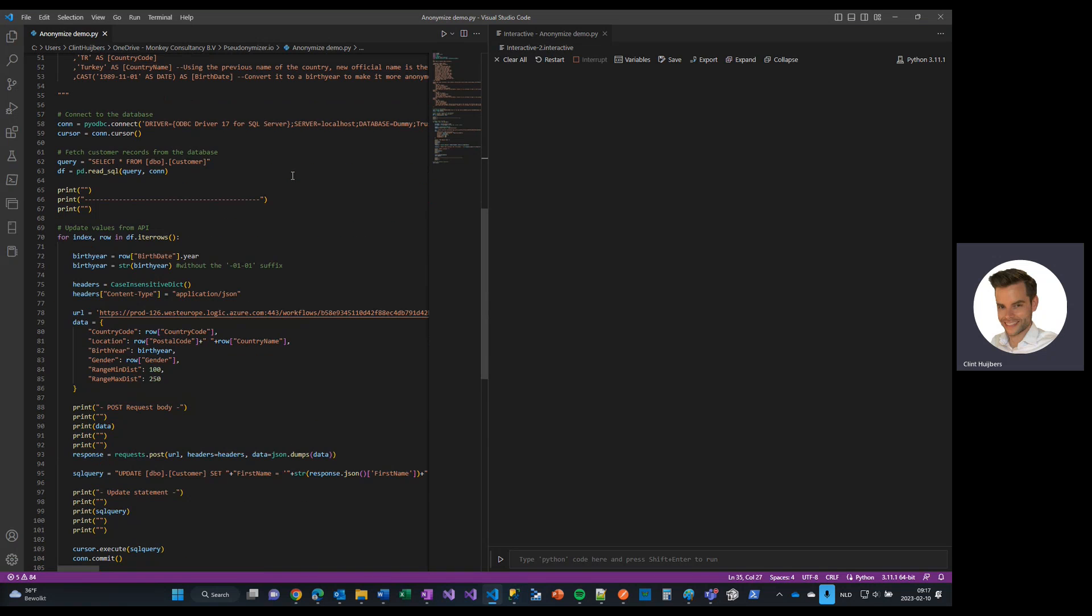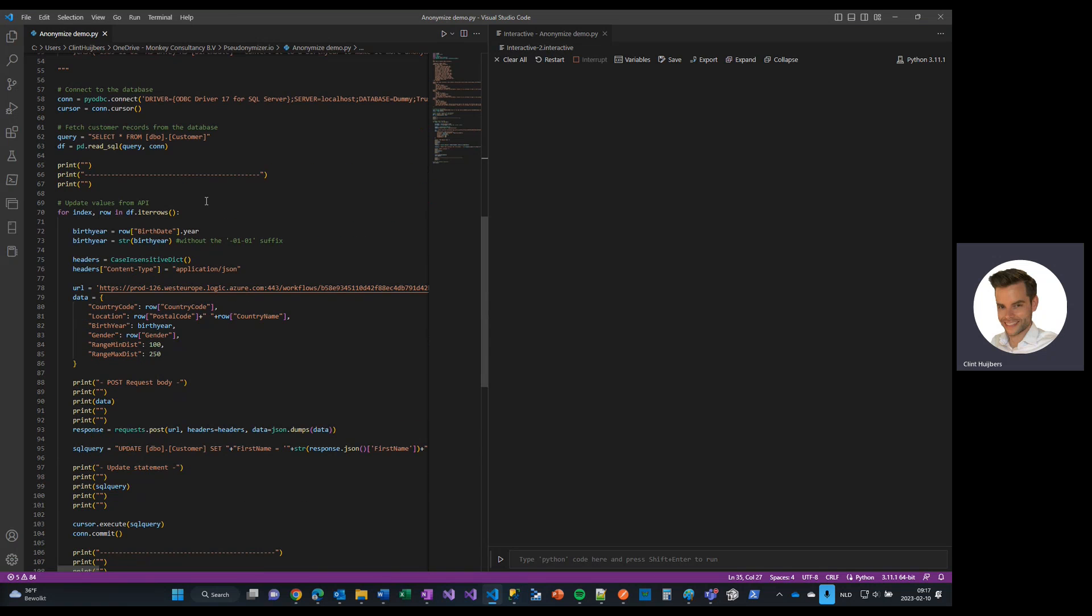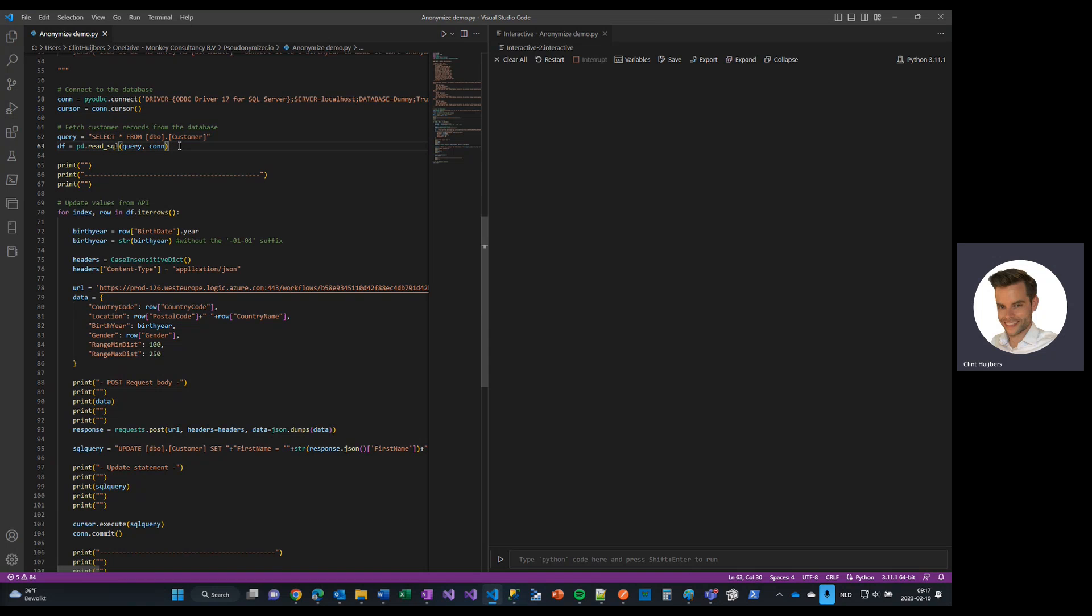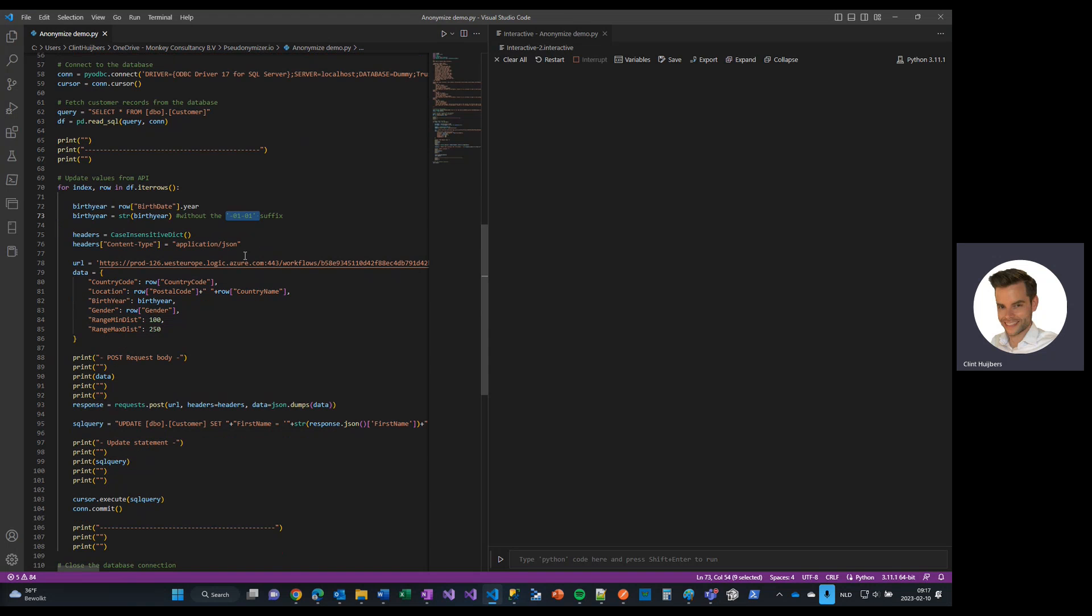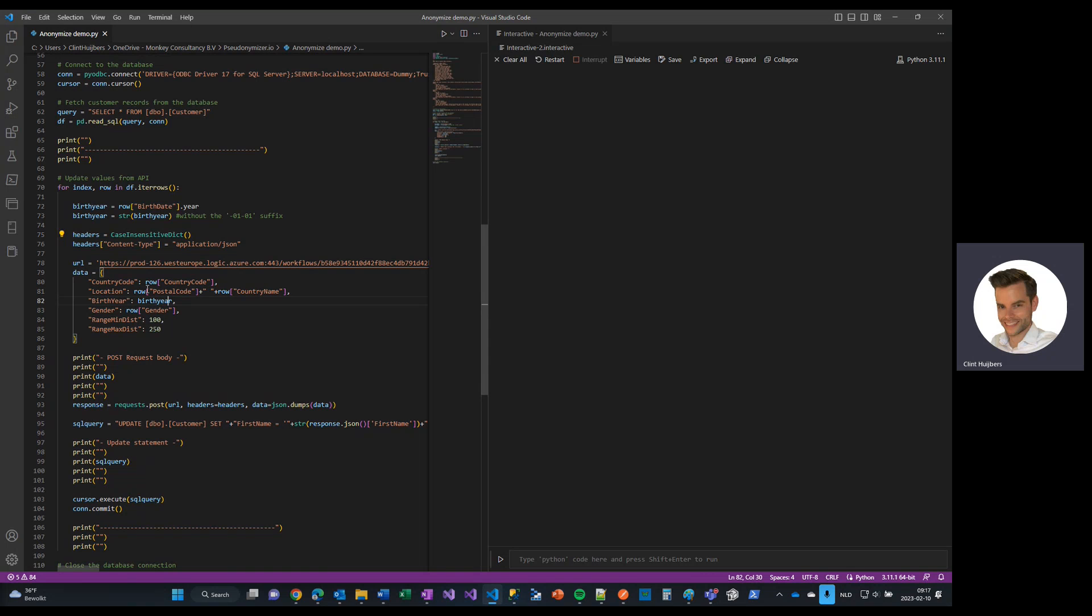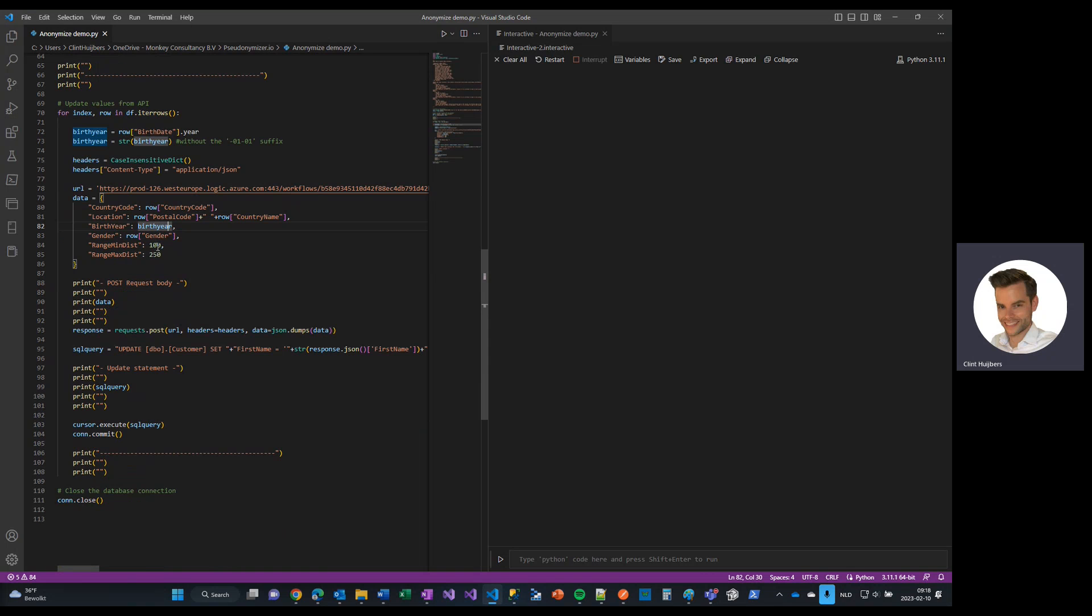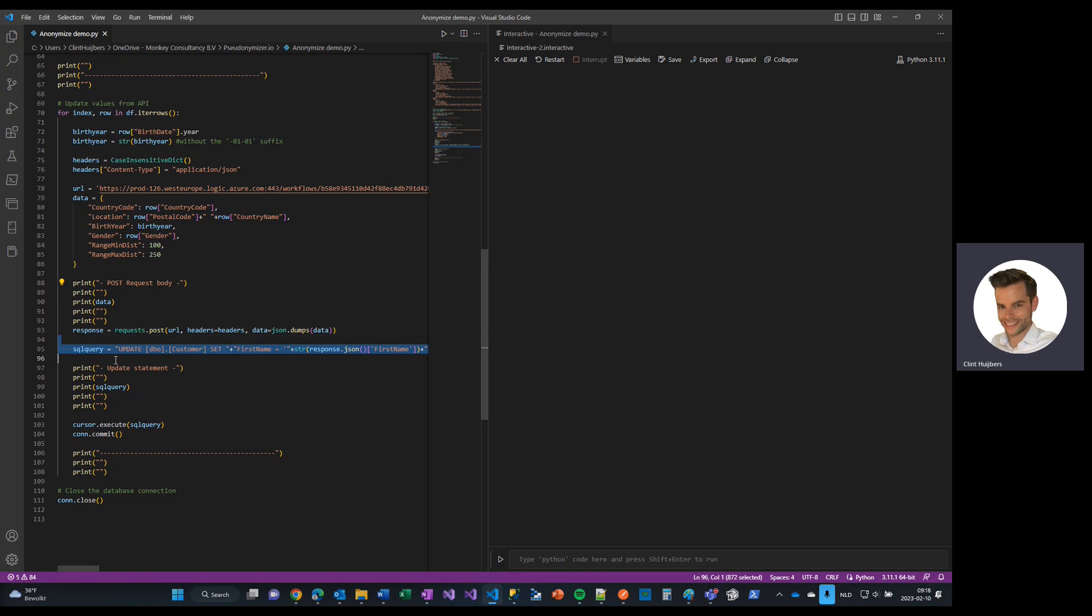Now, let me just go back to the scripts, connect to your database, select dummy data in this case. Birth date will become a birth year. So we're going to remove the suffix, we're going to remove the month and the day. We're going to post it and use the data towards the API. So this is actually identical to the one you saw before. Minimum distance, maximum distance. And then what it does is that based on the return response, it will update this data inside that sample table.